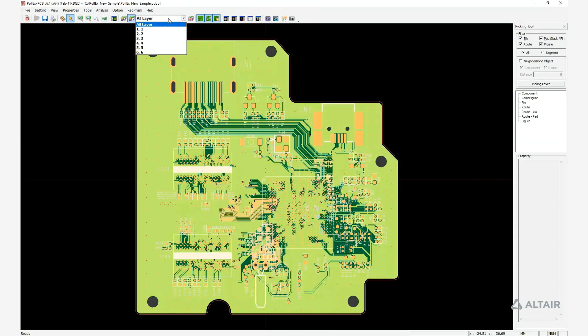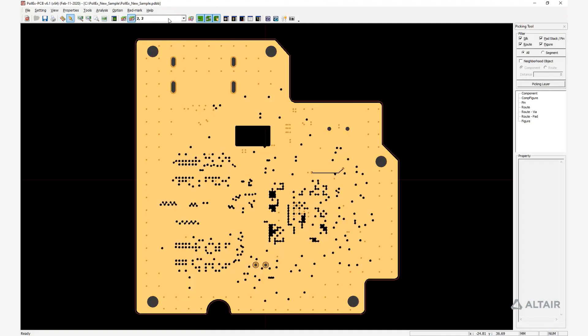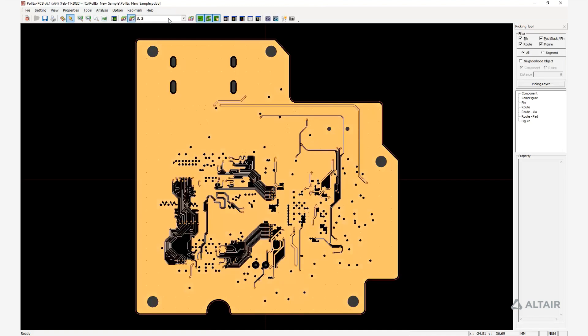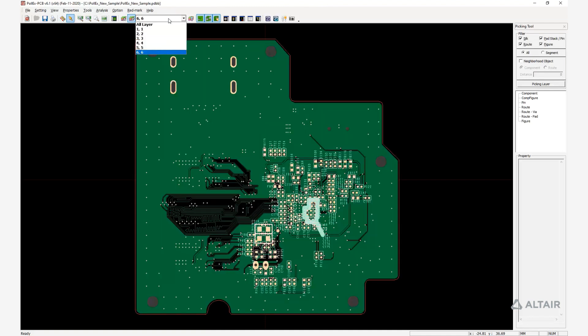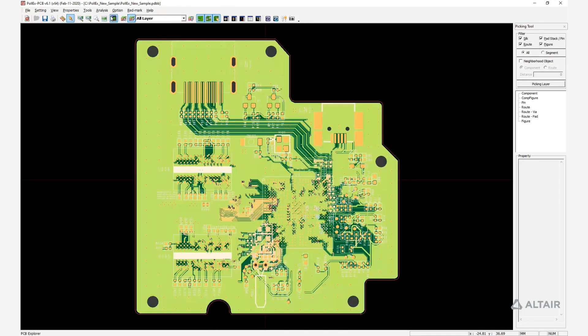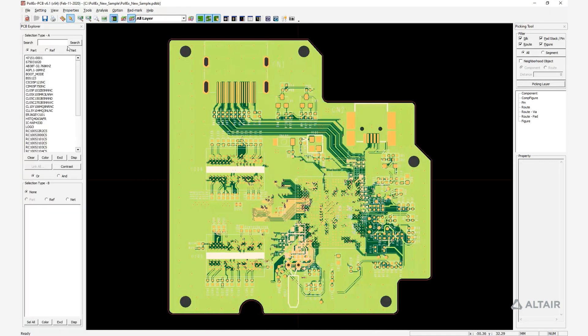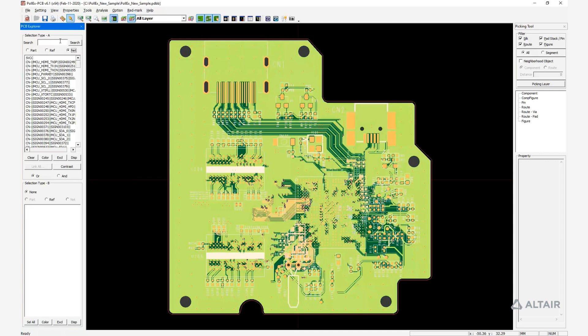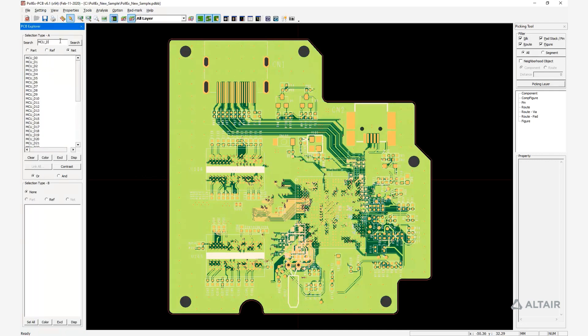The structure of layers from the ECAD is kept and shown. Then using PCB Explorer, you can easily search nets and their connected components.